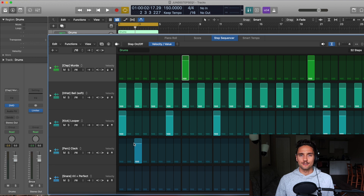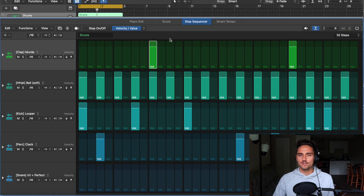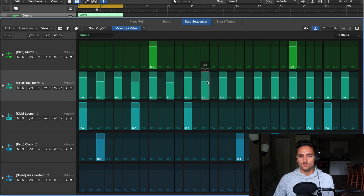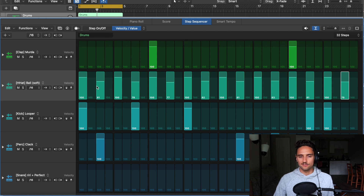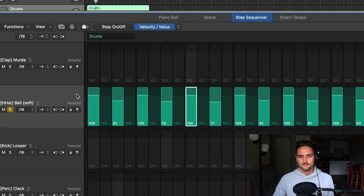For a useful velocity technique, I like to take my hi-hats and alternate them to give a more realistic feel. I'll drop every second one to around 75–85, so there's a hi-hat that's higher in velocity and one that's lower. That gives it more bounce and more of a realistic feel.